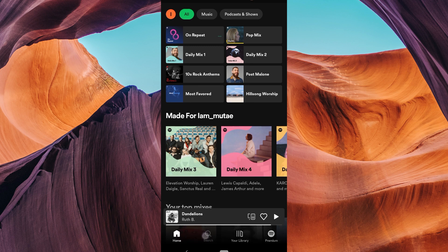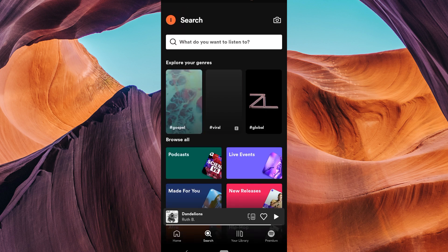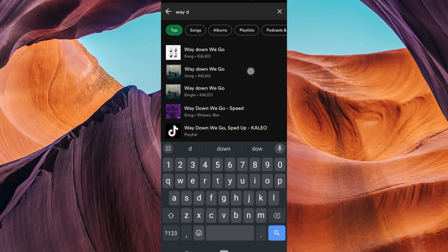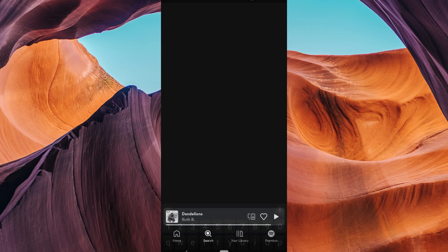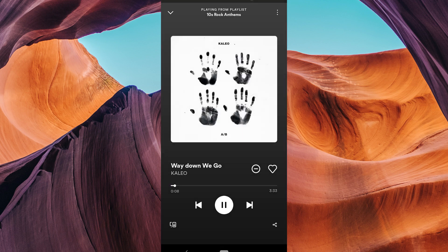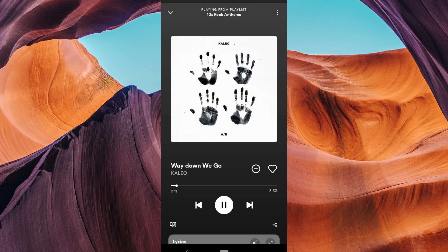Next, find the song or playlist you want to share or save. Just search for it and tap on it to make sure it's playing. Now look for the More button, it's usually represented by three dots.